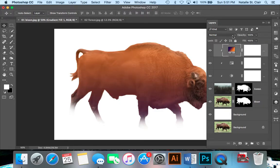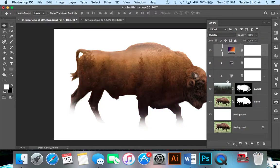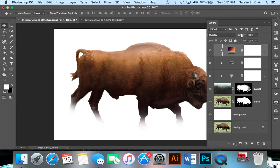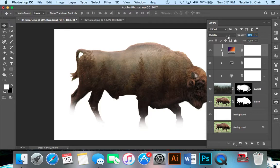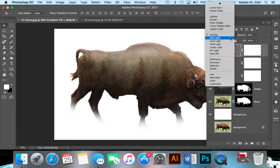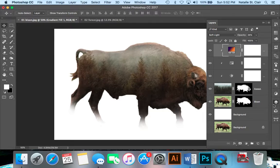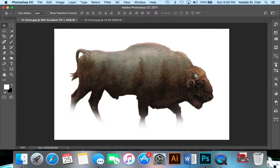Now I'm going to change the blending mode to overlay and drop the opacity way down, maybe to about 40% or so. Actually, I wonder what soft light would do. I like soft light. It lets the green show through a bit more, but everything's still looking very interactive right now.